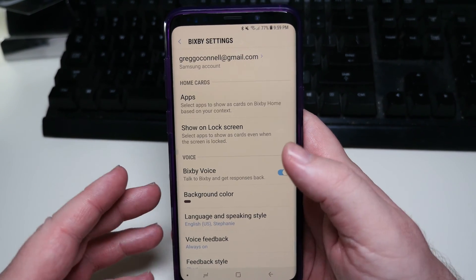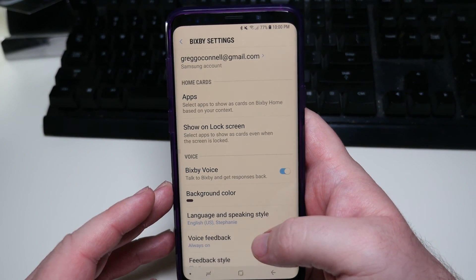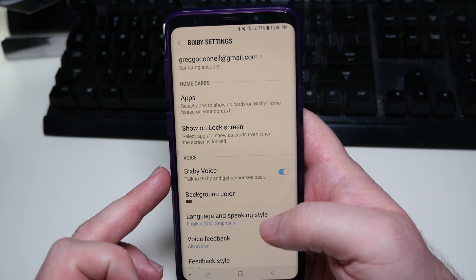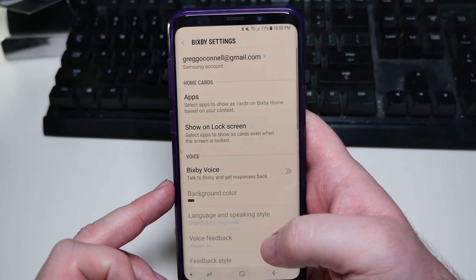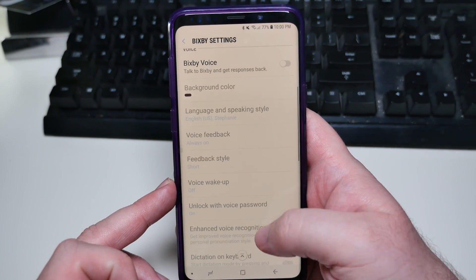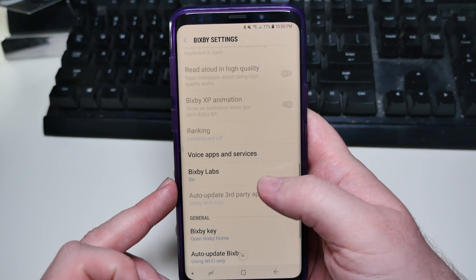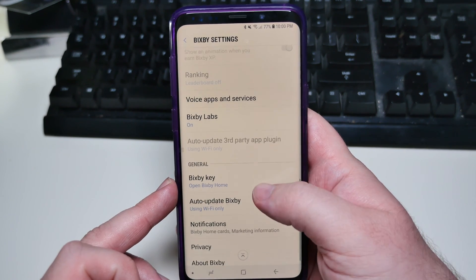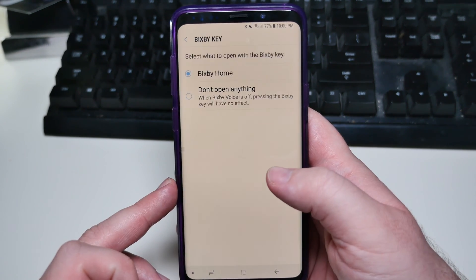Once you're in Settings, you want to go down and see Bixby Voice — you want to turn that off. Also, go all the way down to Bixby Key.